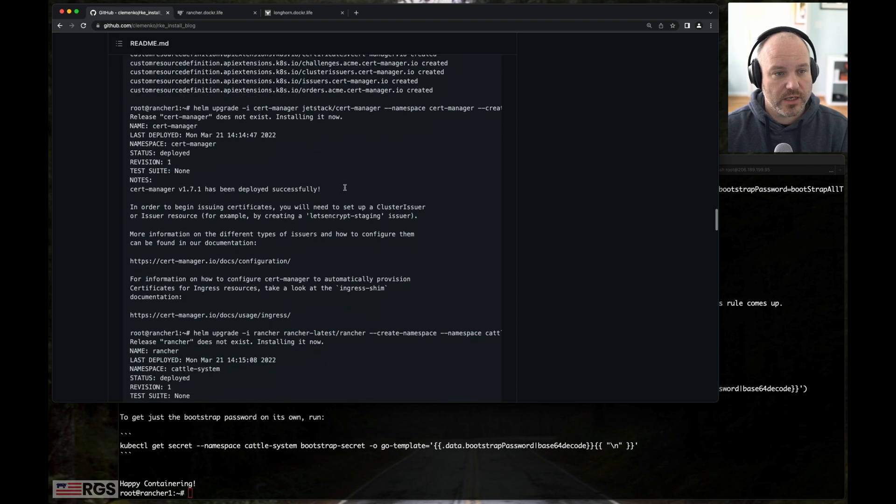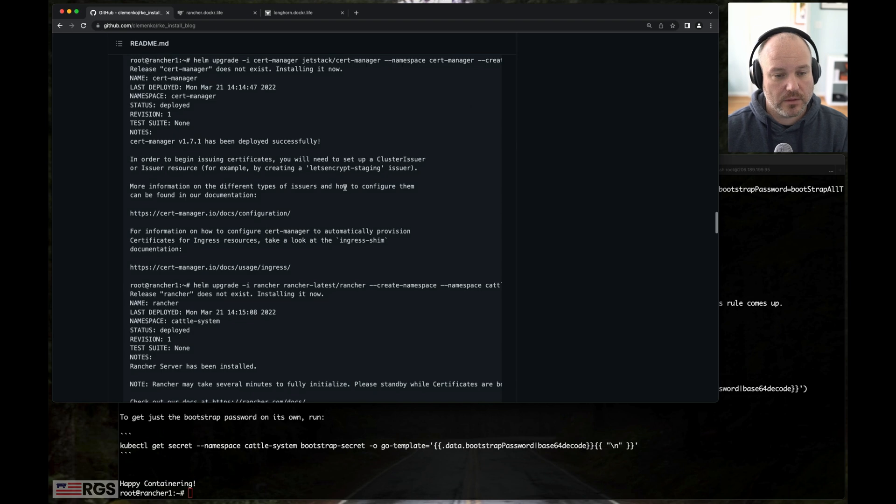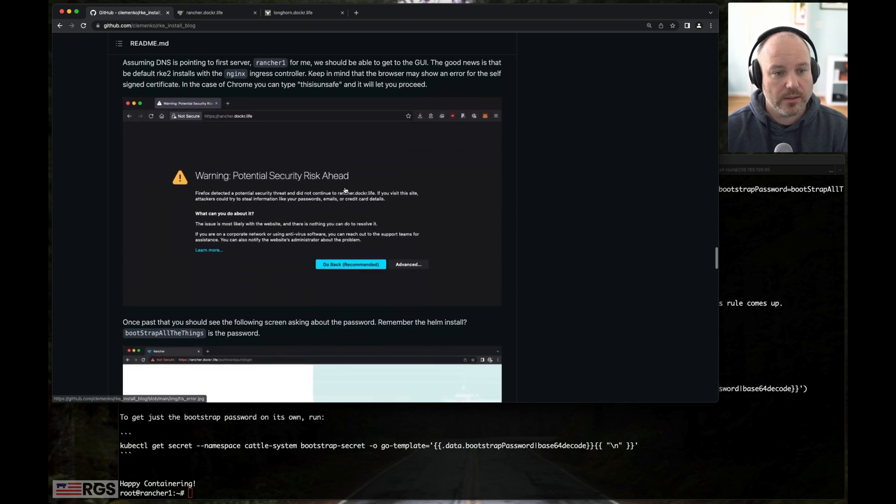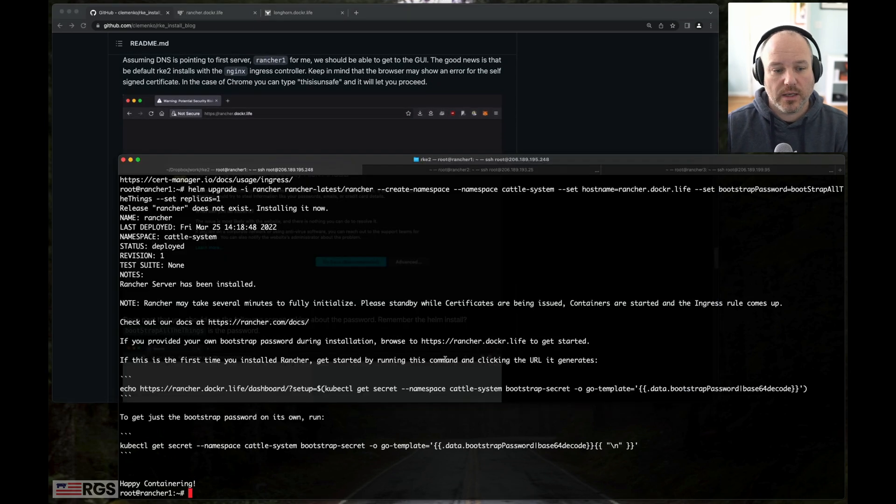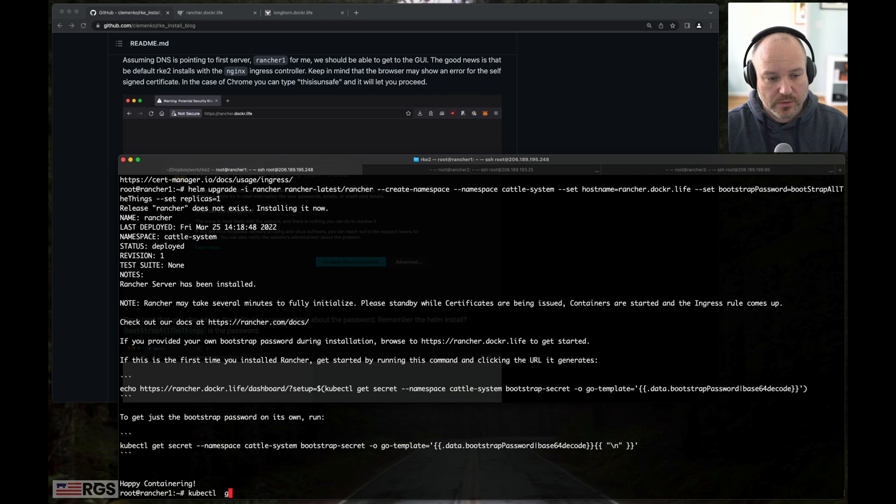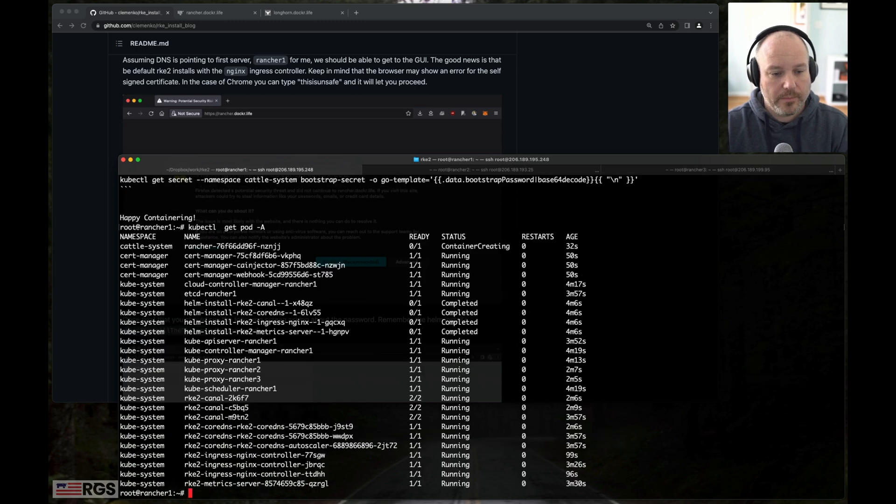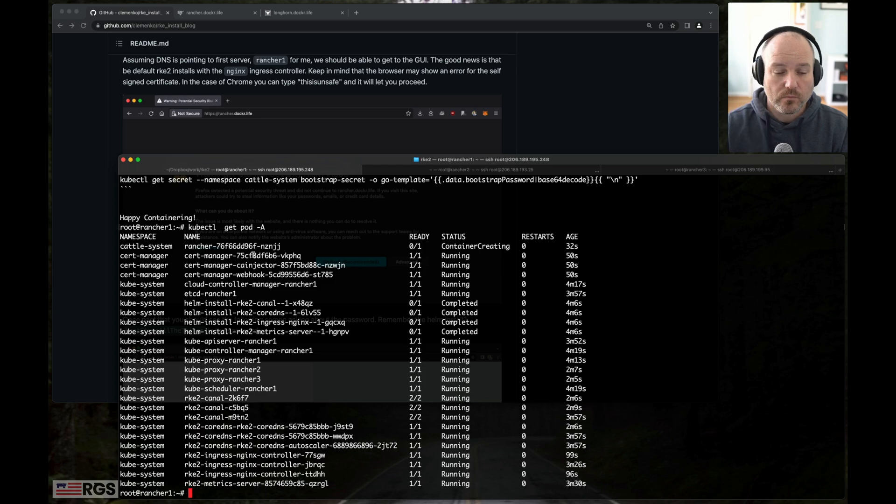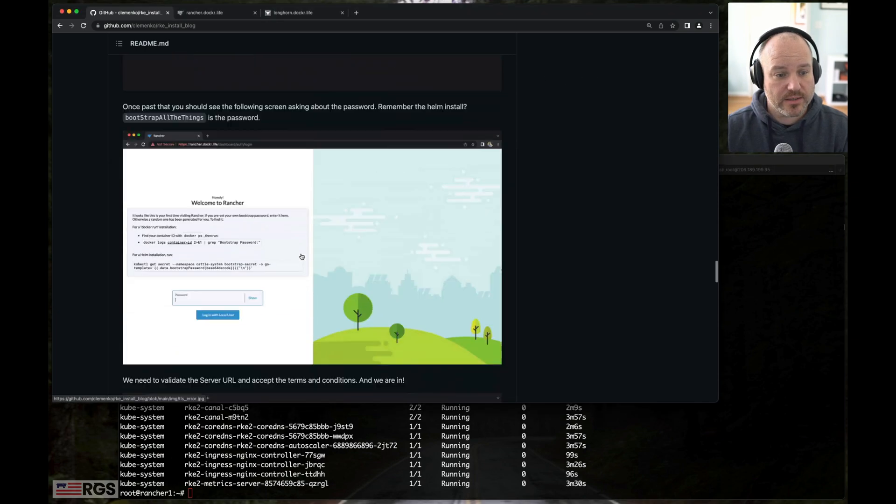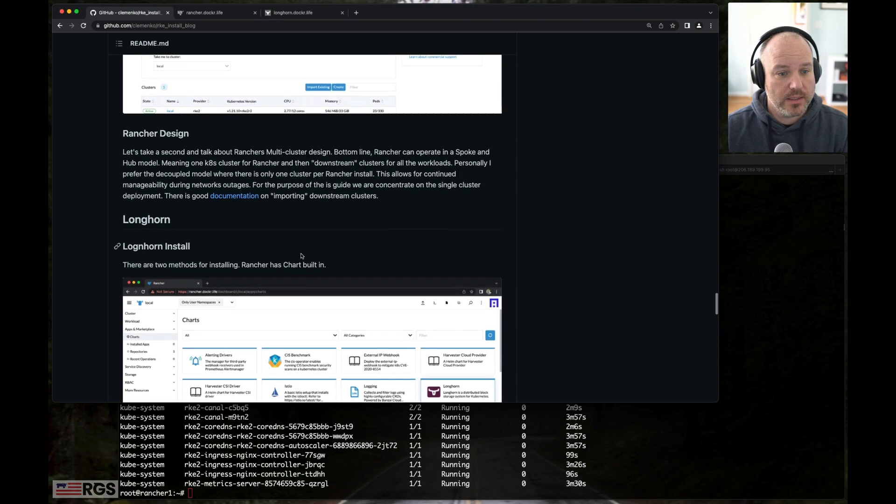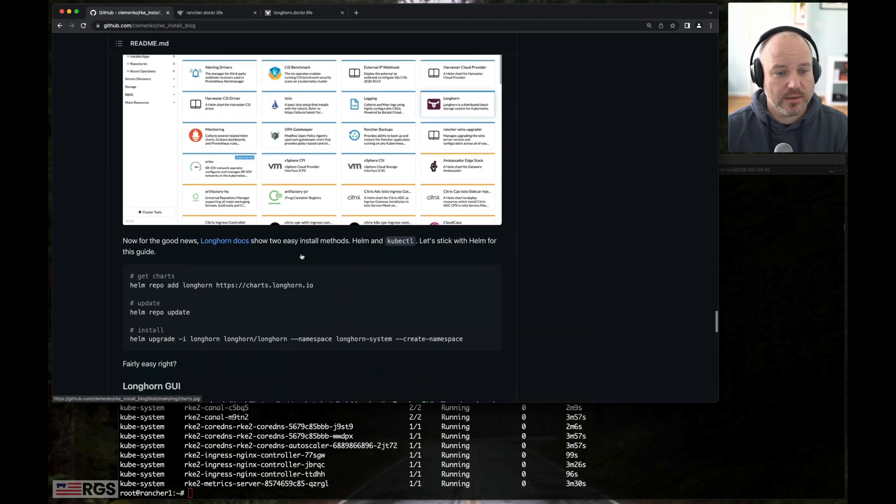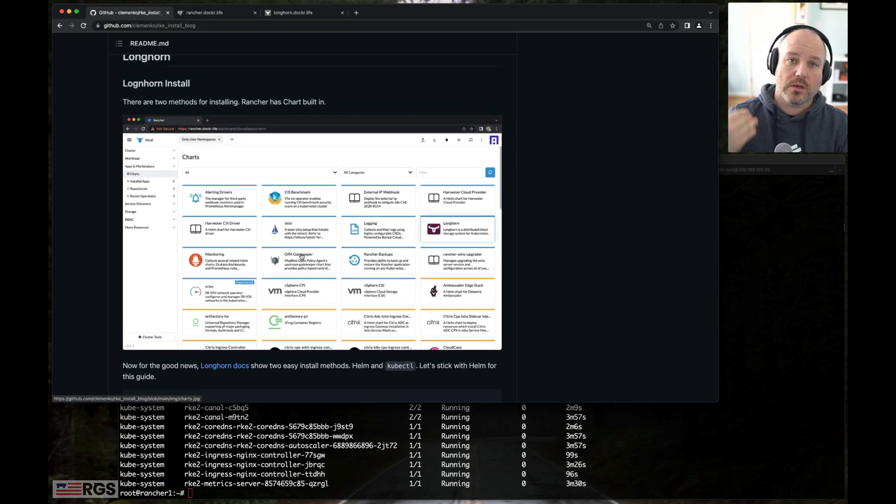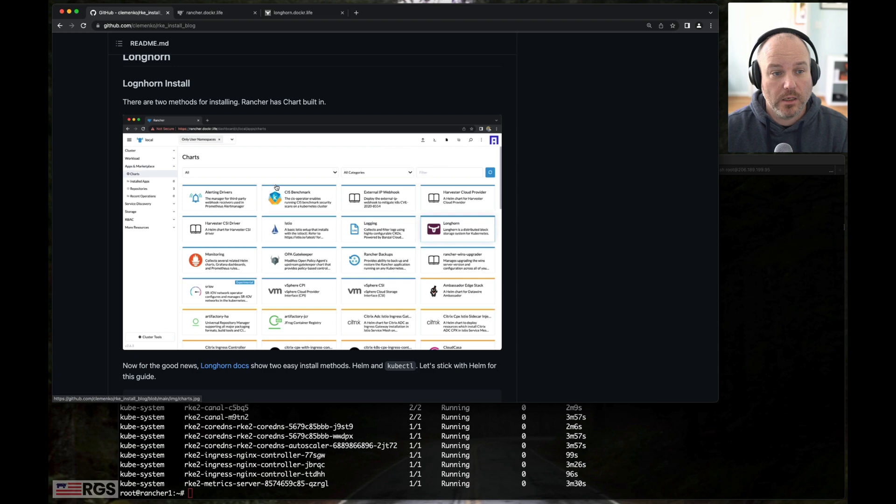Here's just kind of a list of what it looks like. And we can go back, let's go back to 1 and do a kubectl get pod dash A. We can see that the container is creating. What I'm going to do for the essence of time is I'm going to go ahead and skip ahead and go to Longhorn. I'm just going to start the Longhorn install. And then we'll come back to the Rancher GUI.